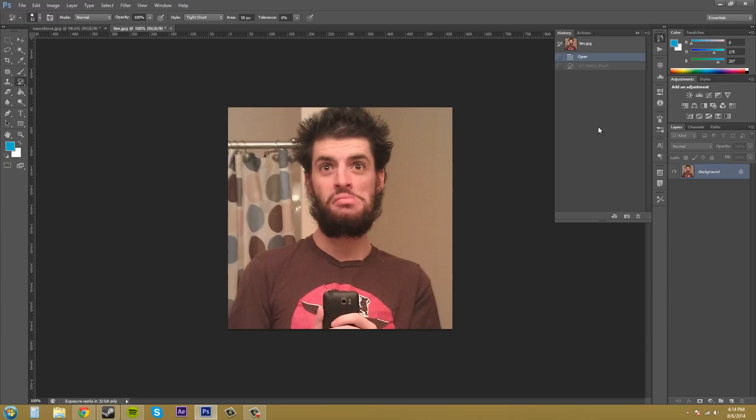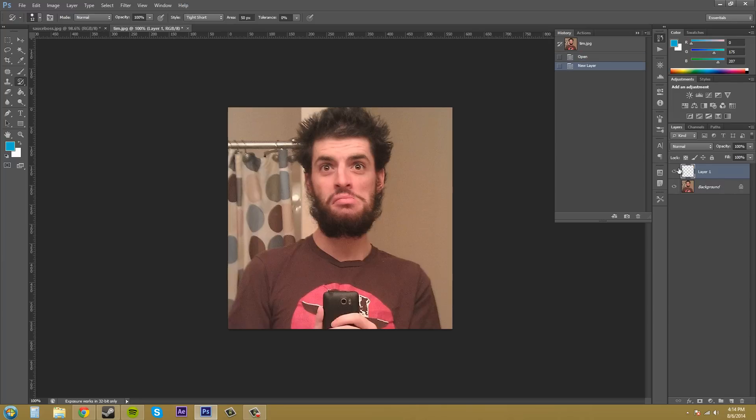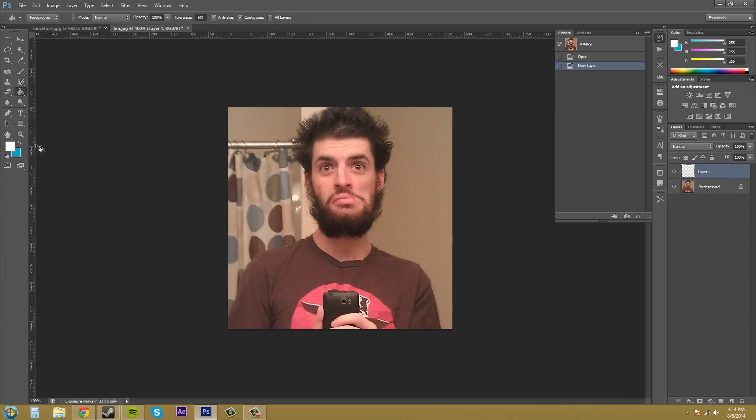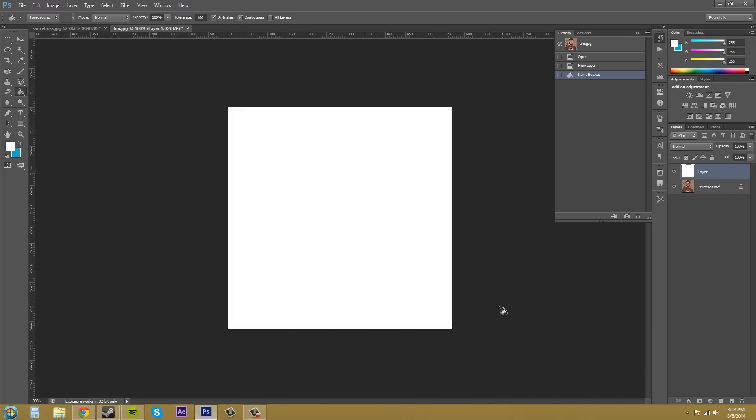What we need to do is make some changes to the document so that we can start using the Art History Brush. So we're going to create a new layer. It's just going to be a transparent layer on top of the background layer. The next thing we're going to do, we're just going to grab the paint bucket. Let's make sure the background is white, and we're just going to fill in that transparent layer with white.